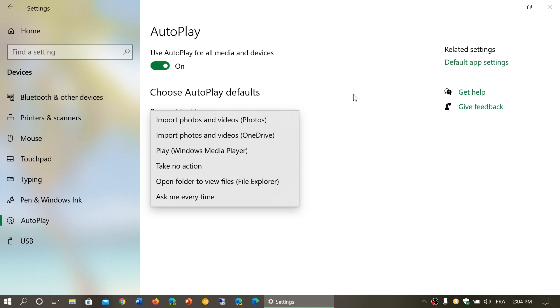Other options include: import photos and videos to OneDrive, play whatever media type is on the memory card, take no action, open folder to view the files with File Explorer, or ask every time.